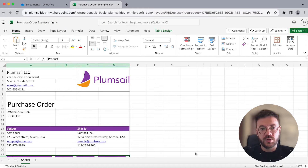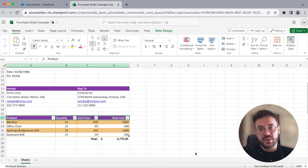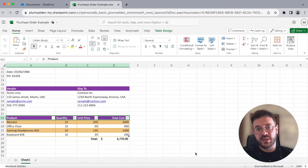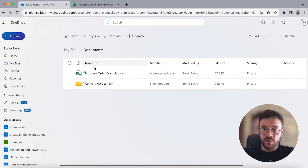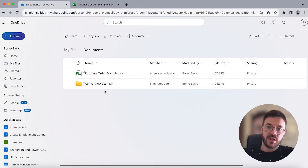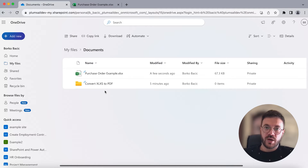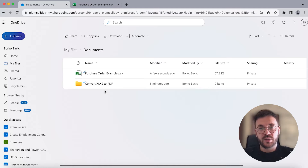This is how our document looks like. This is an example of a purchase order which is saved as an Excel file in OneDrive. In this video we use OneDrive for Business and its connectors in Power Automate, but a document could be saved in any other cloud storage like SharePoint, Salesforce, Google Drive, Box and others. Power Automate has lots of connectors for different systems.